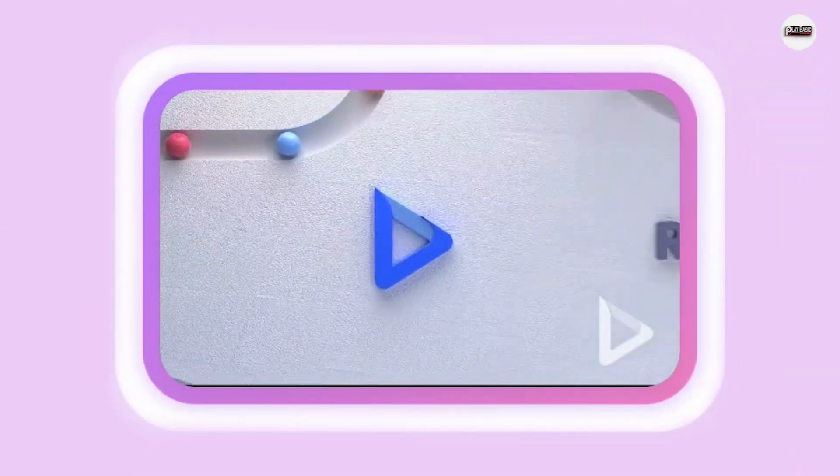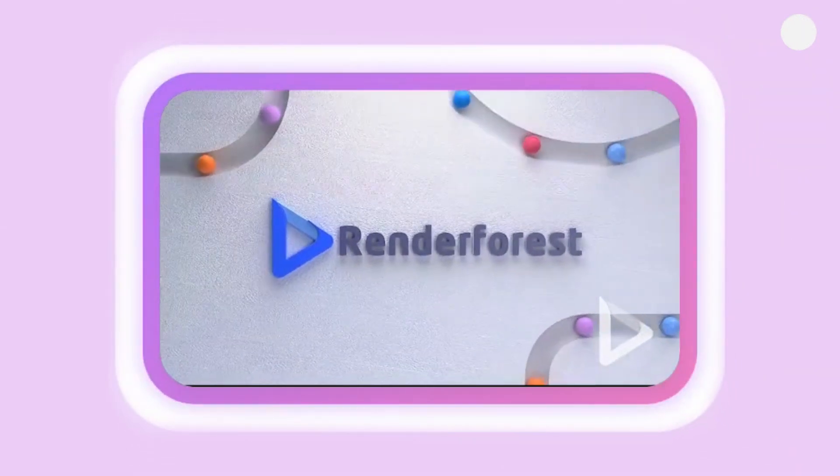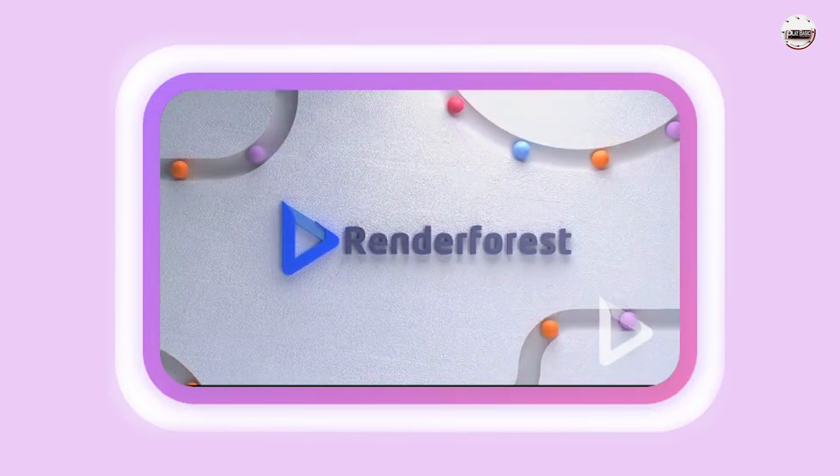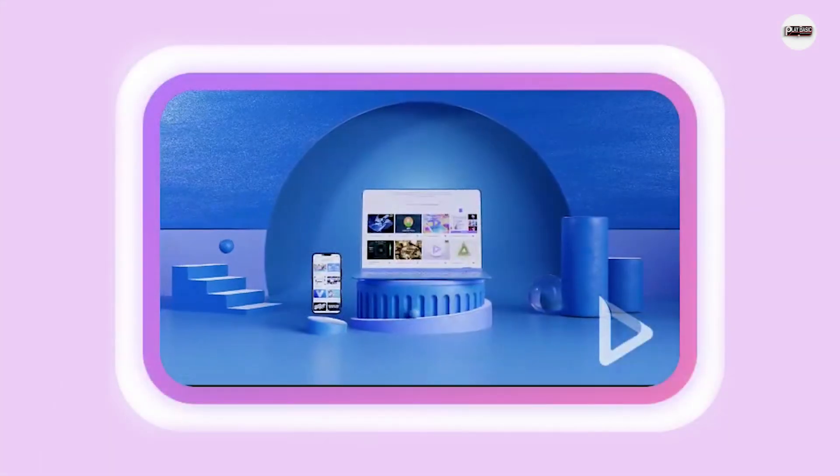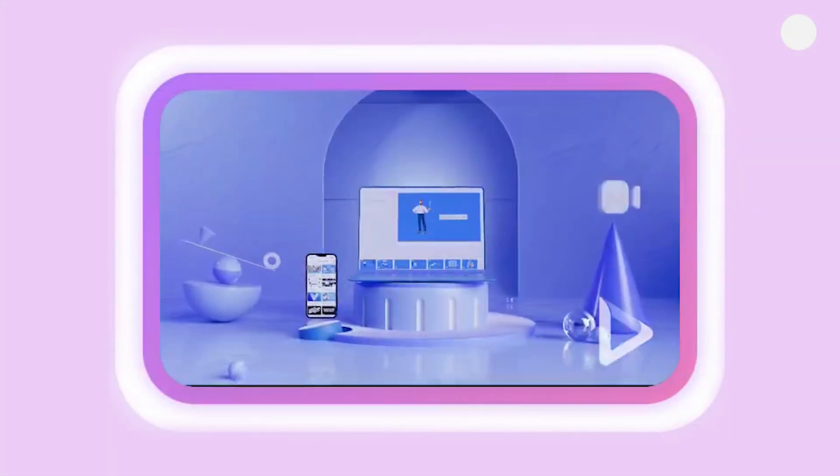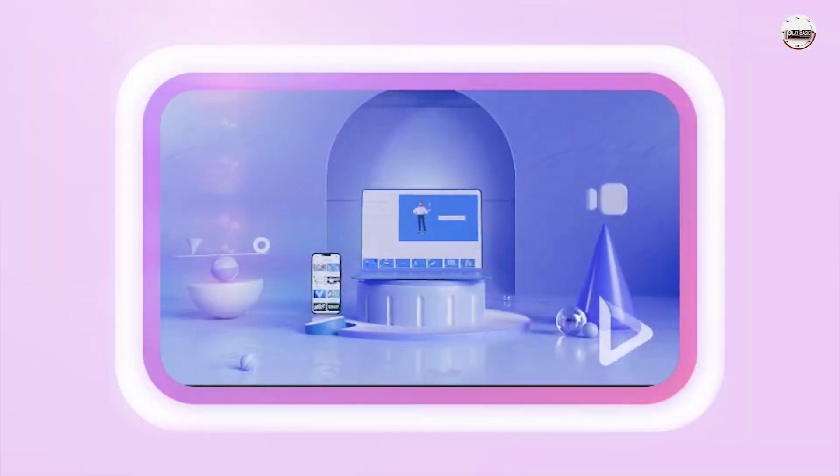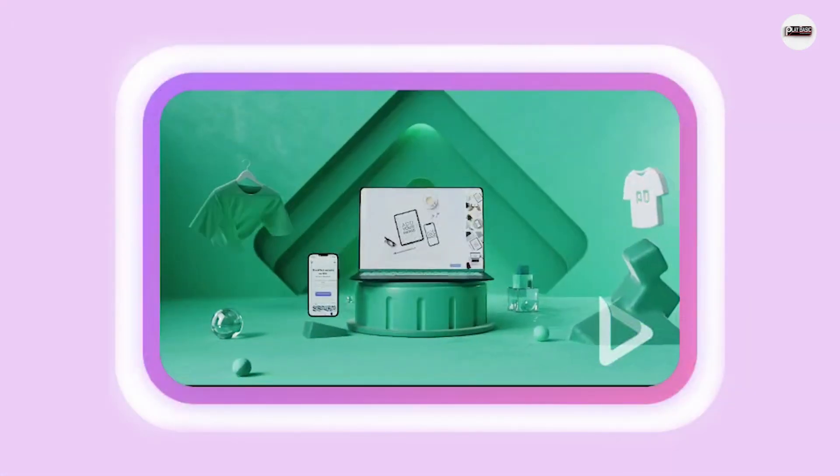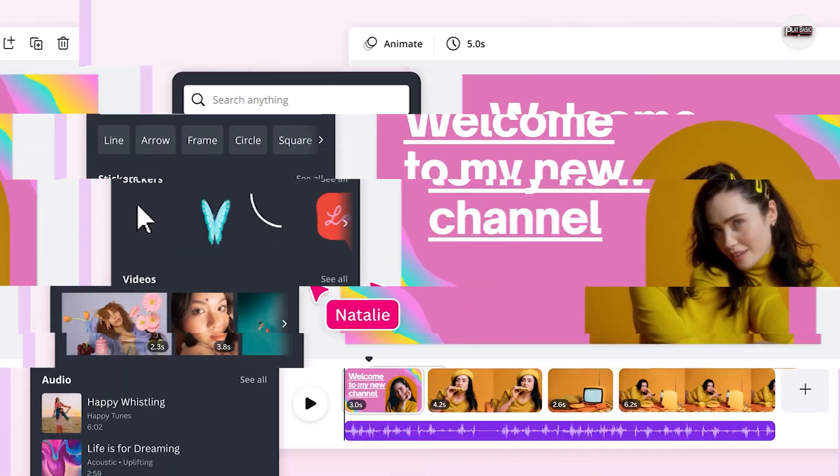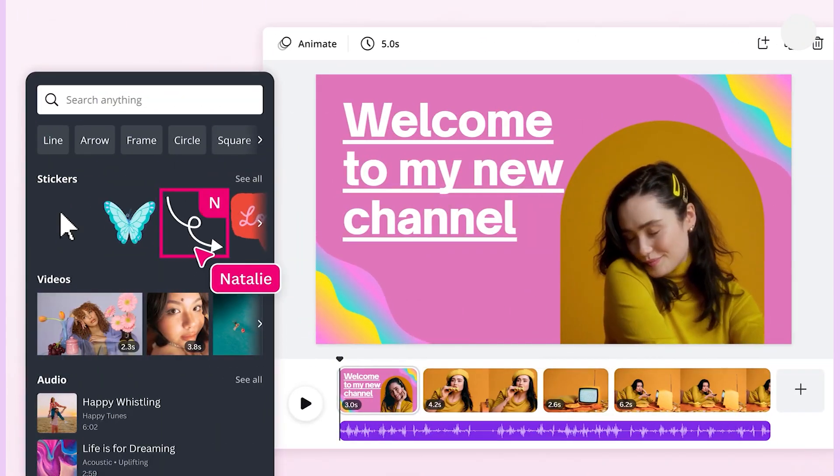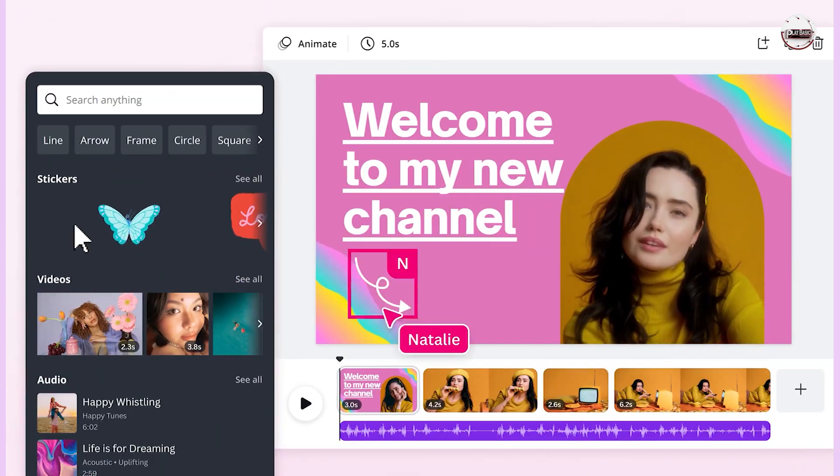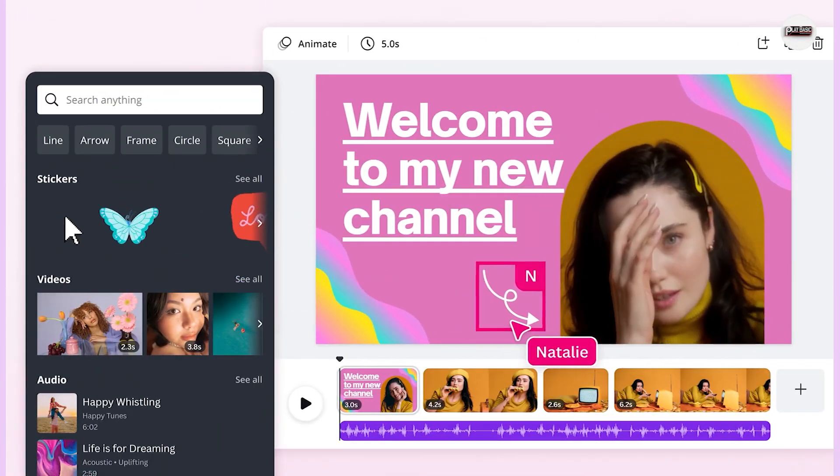Renderforest provides a range of customizable intro templates that you can edit using their AI tools. It specializes in intro templates for YouTube channels. You can customize the templates using their online editor.